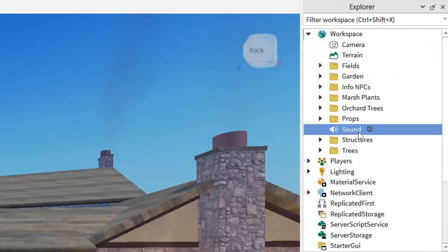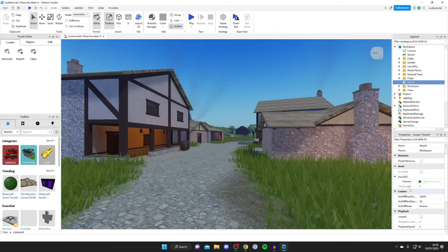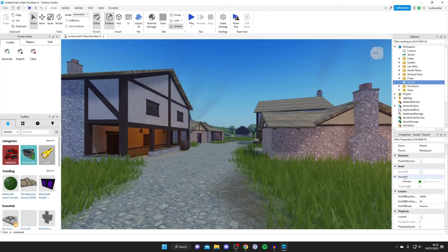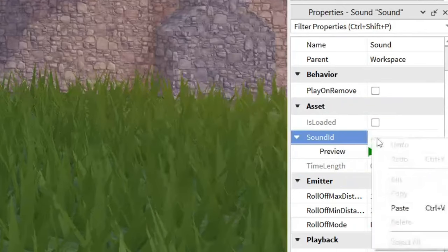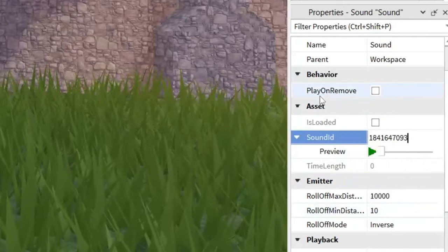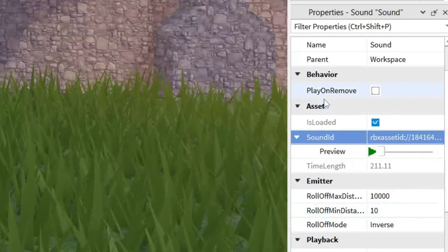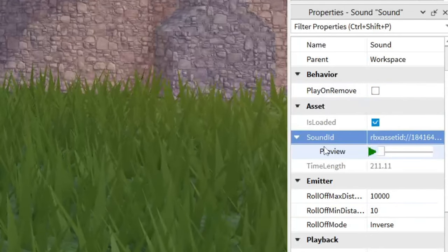I'm going to tap on the Sound, and then what we can do is go down to Asset and SoundID in the Properties, and then we can right-click and paste it in. Hit enter and that is the right song. You can preview it to make sure it's the correct song or sound.